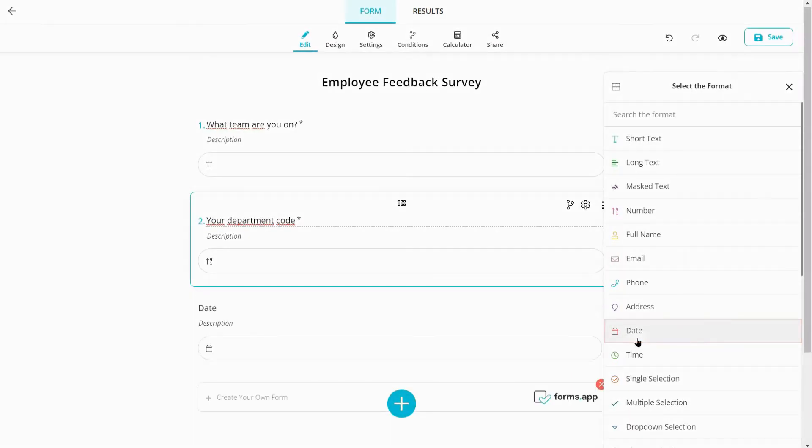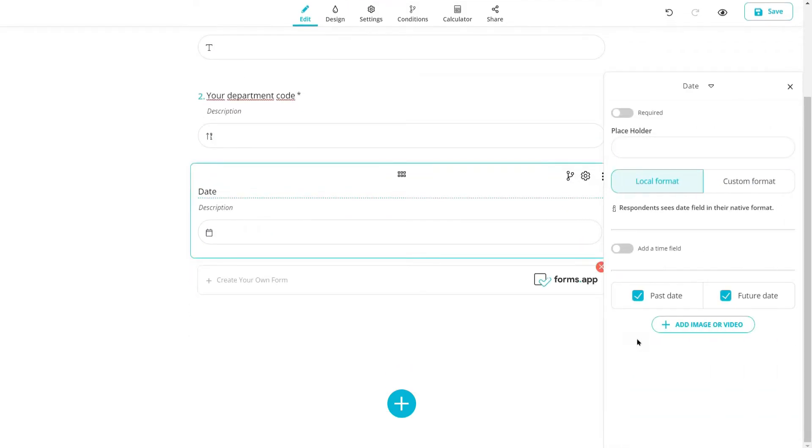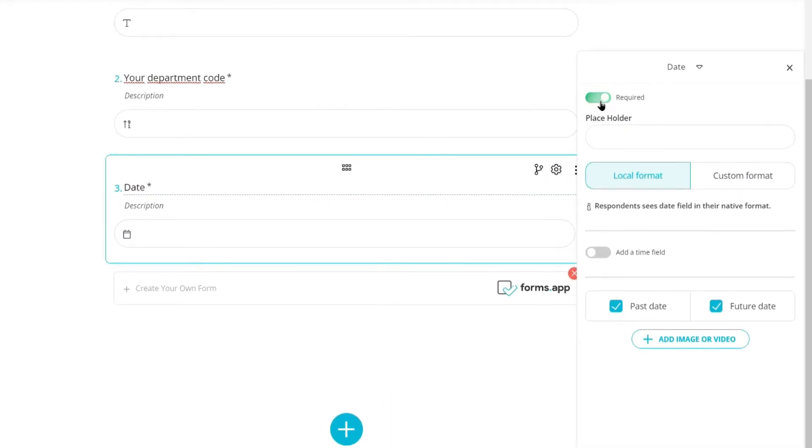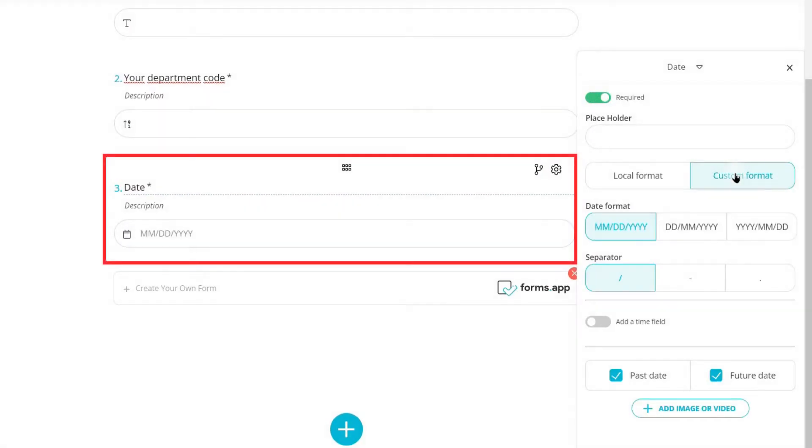A date field is another essential element for online forms. You can make it required, change its format, and add a time field next to it.